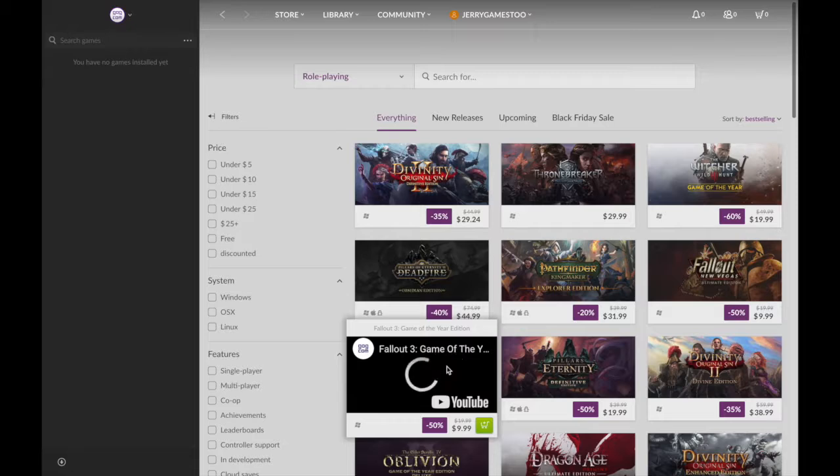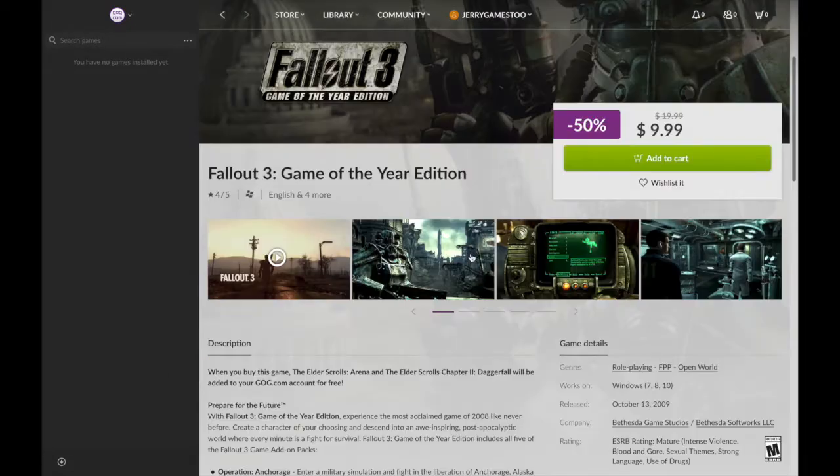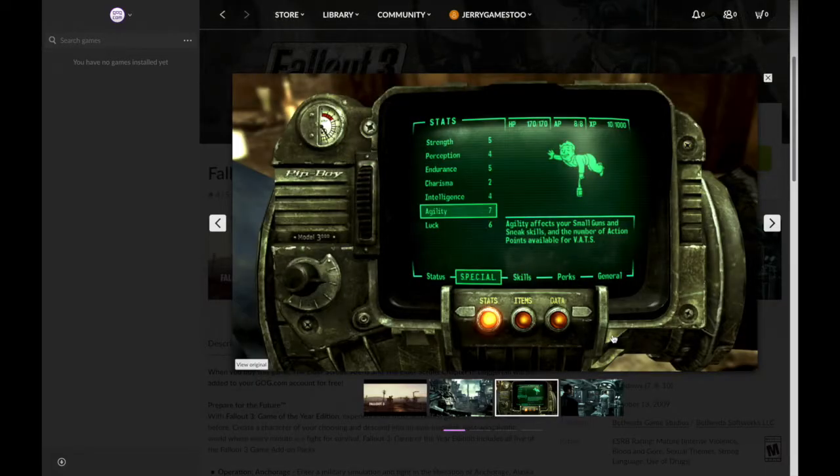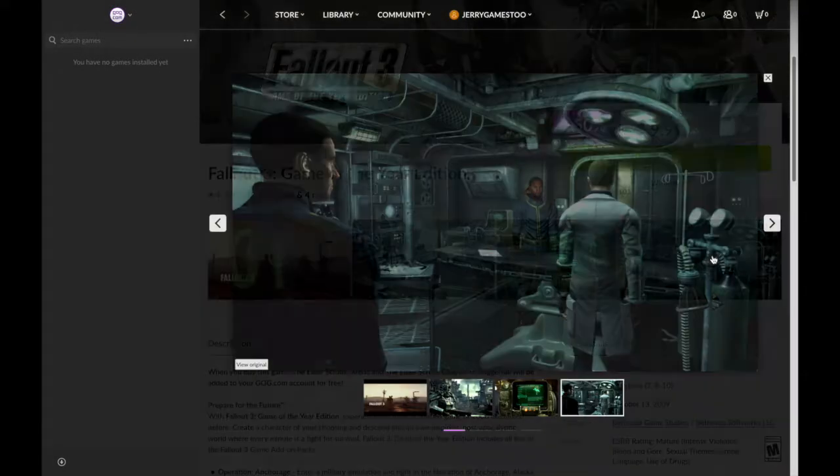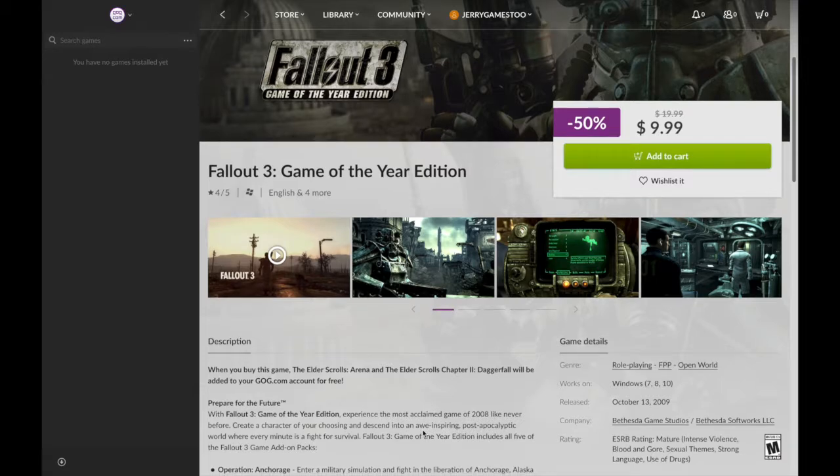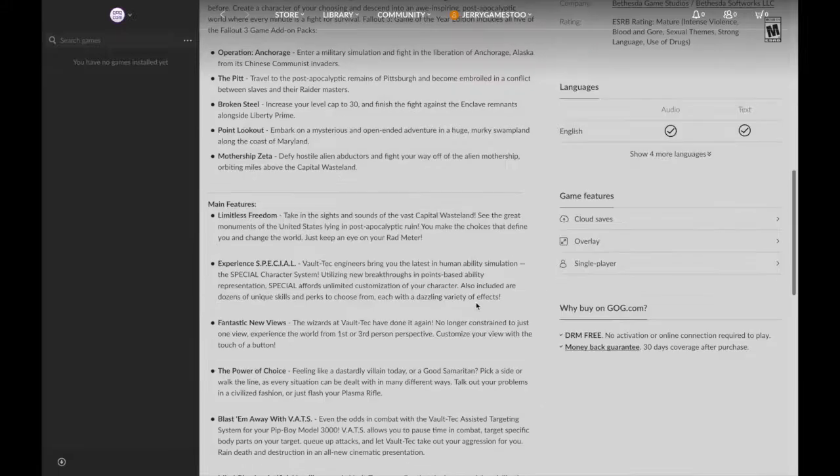Oh my God. Fallout 3 is only $9.99. I'm in D.C. right now visiting my parents. So being able to play Fallout 3 is freaking amazing. Look at that. Fallout 3 is from Bethesda Game Studios, which is right near me.